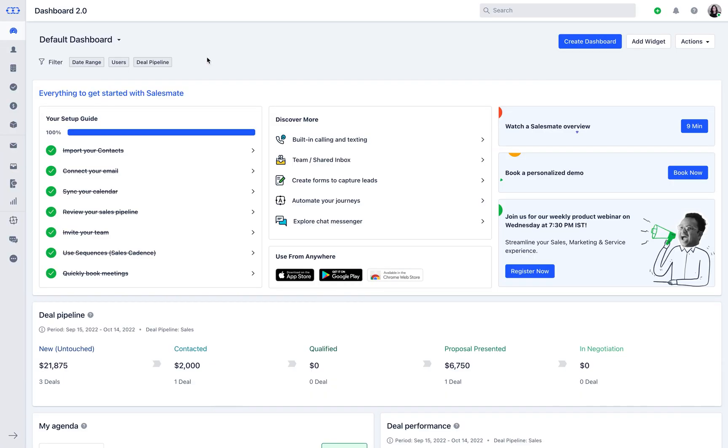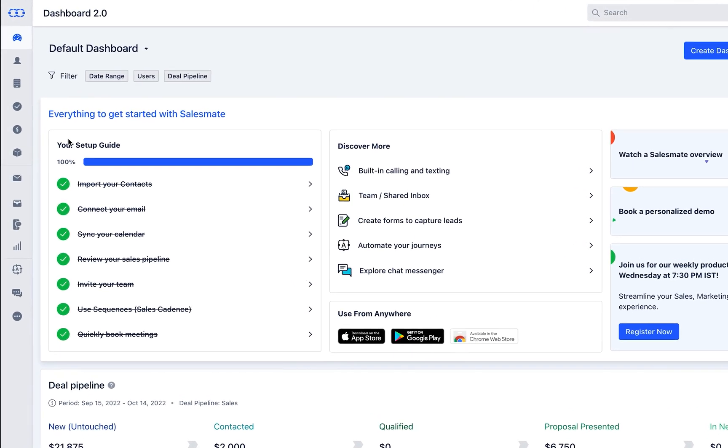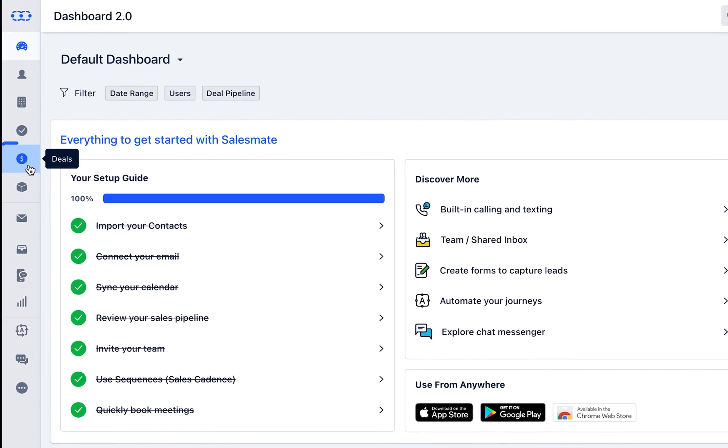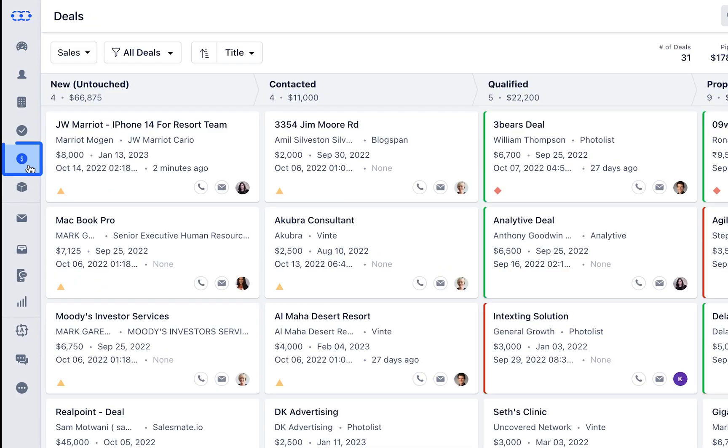Hey guys, Brian here from Salesmate. Today I want to show you how you could create deals within our system. Once you're logged in, you could click on the deals tab.